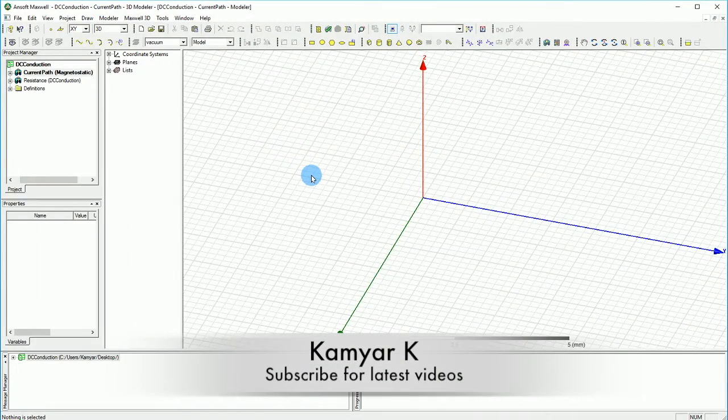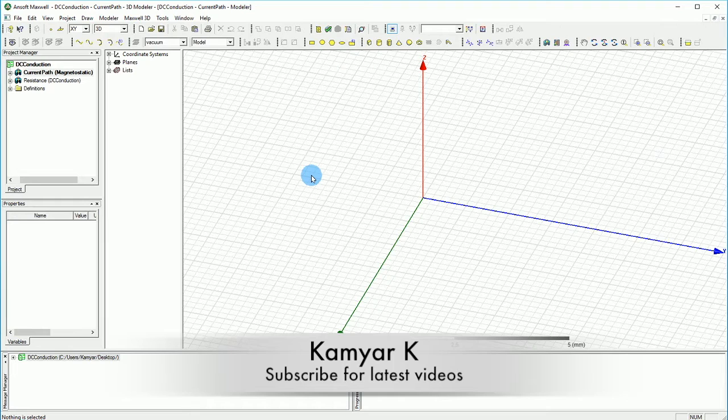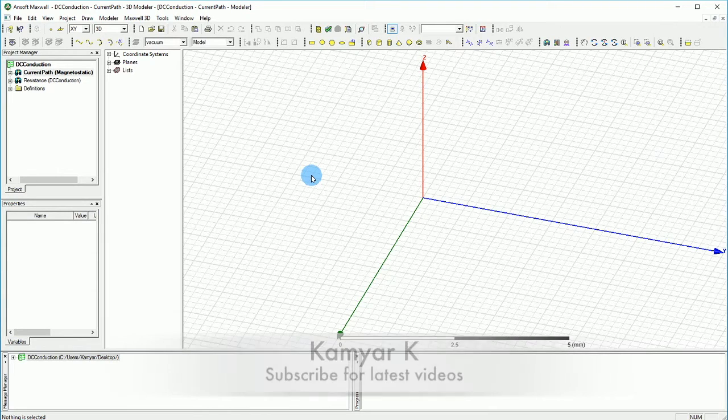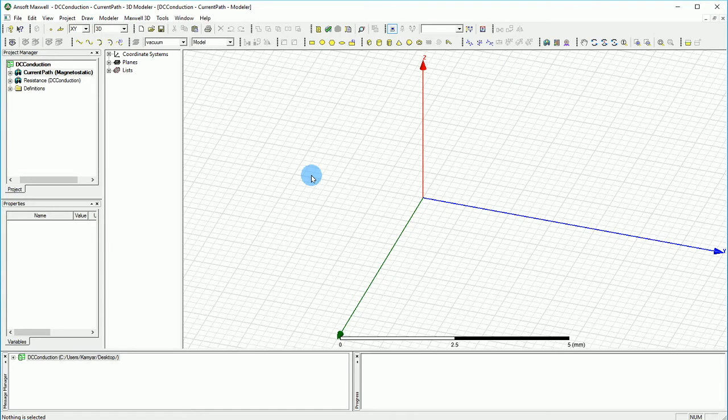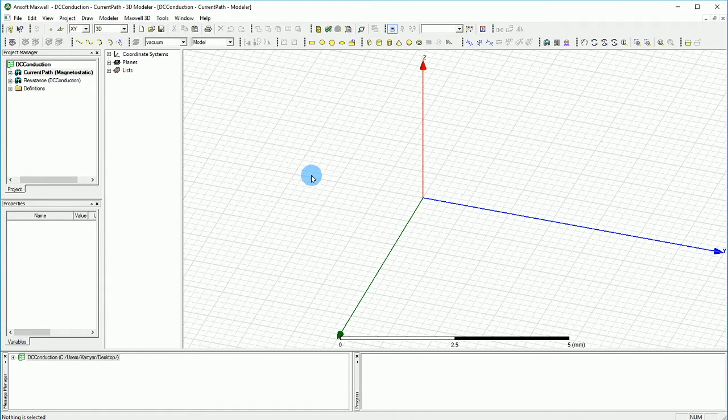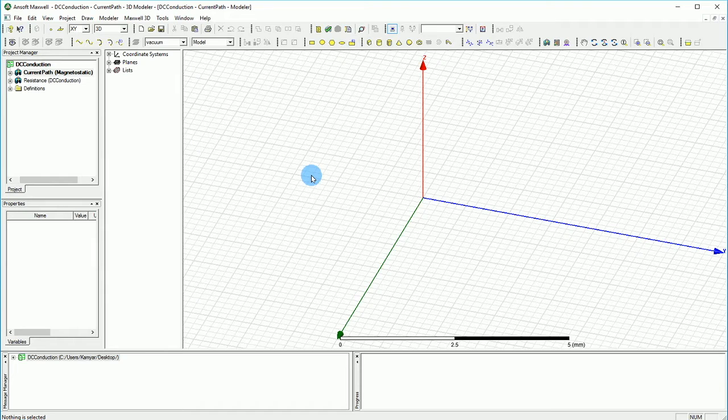Hello YouTube and welcome to this channel. In this tutorial I'm going to show you one of the other good examples of DC conduction path and I want to tell you how this DC conduction path can be useful.